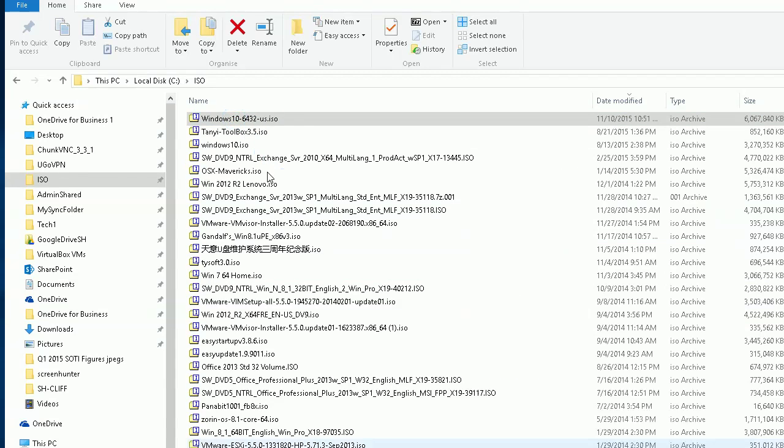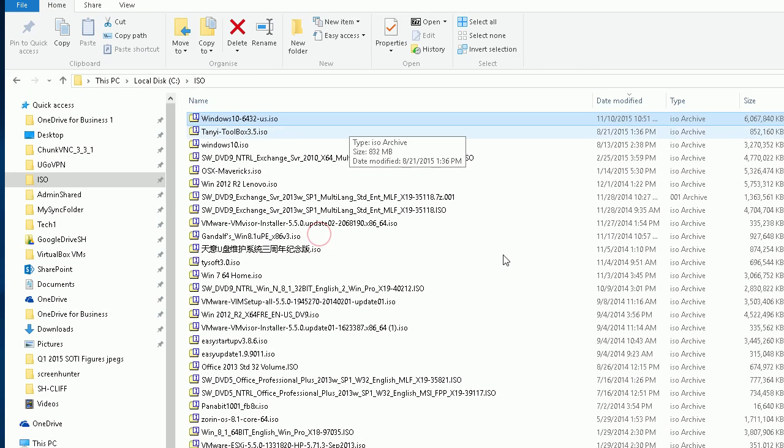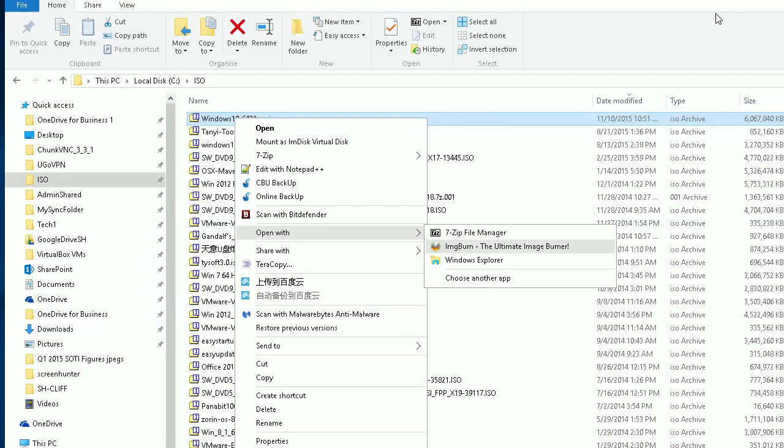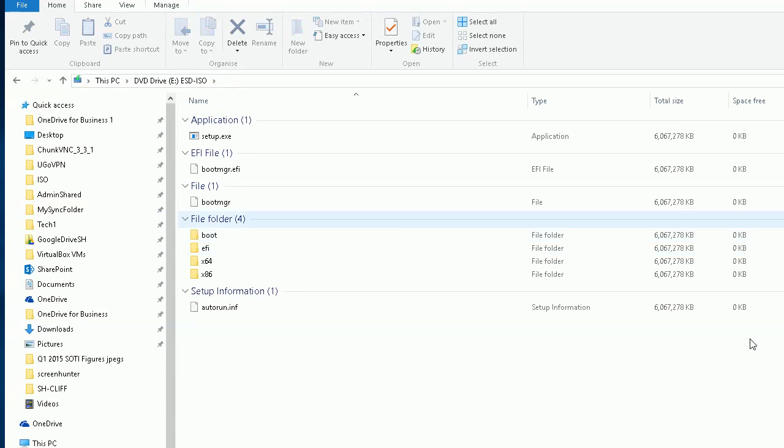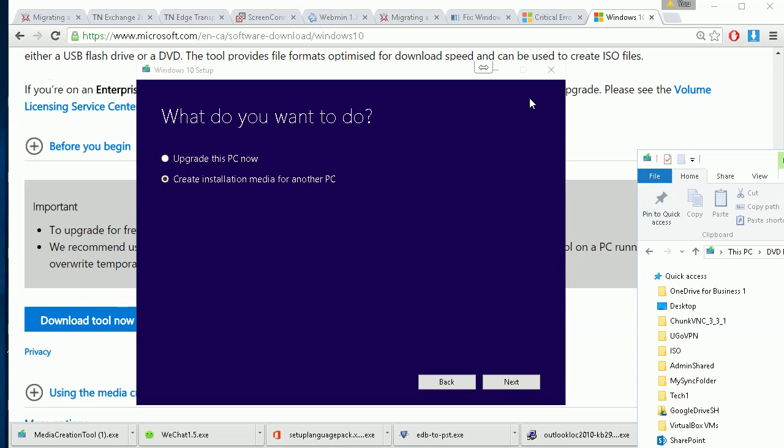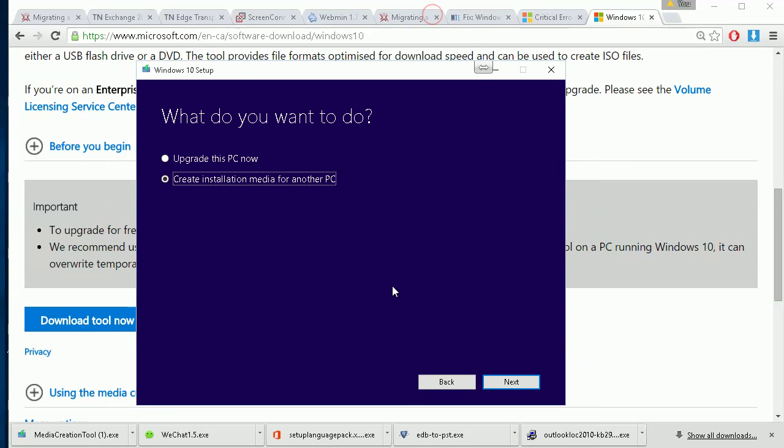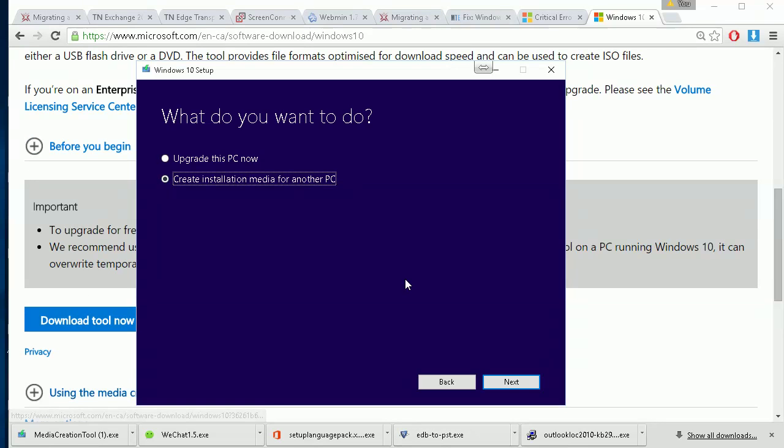Right-click to see the burn option. My Windows burner got replaced by another application, but on your computer with Windows 7 or Windows 10, you should be able to burn it to DVD.